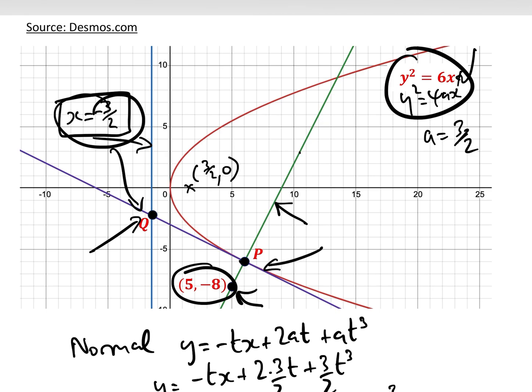Basically, if you know how to get the equation of the normal and the equation of the tangent, these questions are relatively straightforward — I would work it out from first principles each time. I hope you found this useful. If so, please like the video and subscribe to the Aggressive Academy YouTube channel.